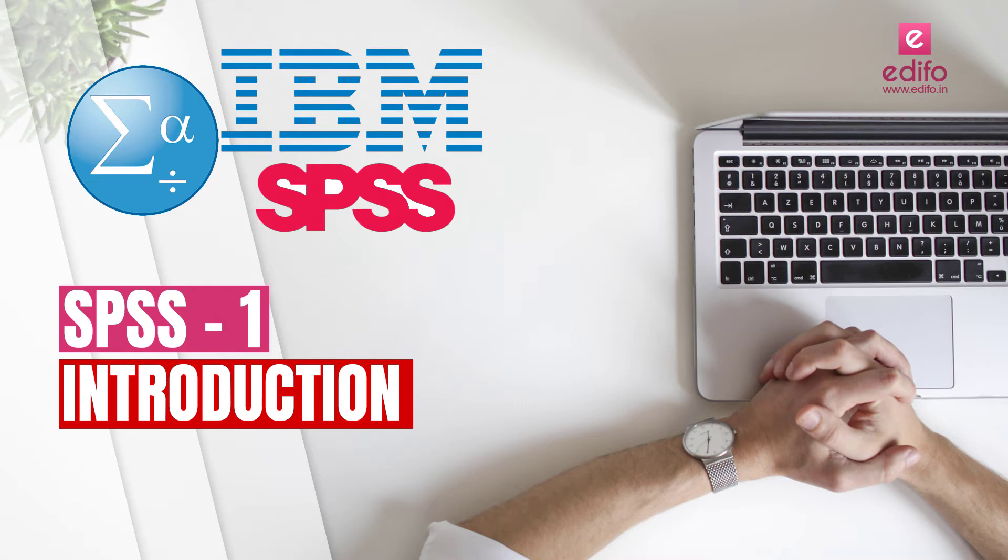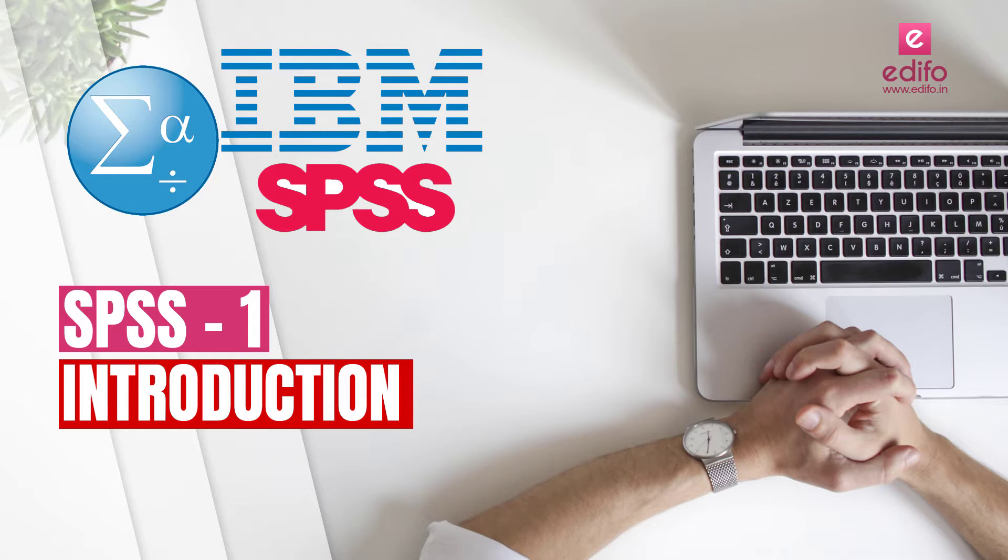Welcome to another video of Edifo. Here I am starting a series of SPSS tutorial videos for researchers. Without any doubt, SPSS is an inevitable tool for all researchers and it's used by various kinds of researchers for complex statistical data analysis.